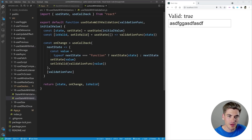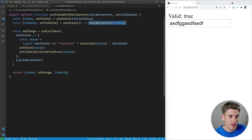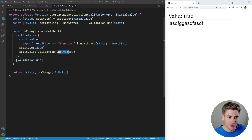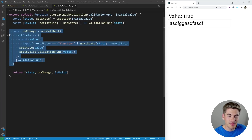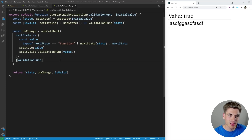Looking at the hook implementation — it's also pretty straightforward. We take the validation function and the initial value, create state from the initial value using normal useState, and also create validation state by calling that function with the initial value to see if it starts valid. We create a simple callback for onChange — every time we want to set state, we call this function. It works just like normal setState: it takes the next state, calls it if it's a function, calls setState with the result, and then runs the validation function on the result to update isValid. This hook alone makes dealing with state and validation so much easier.